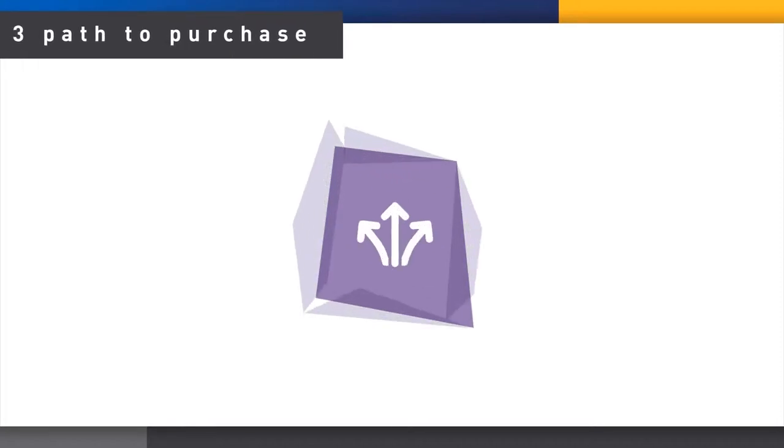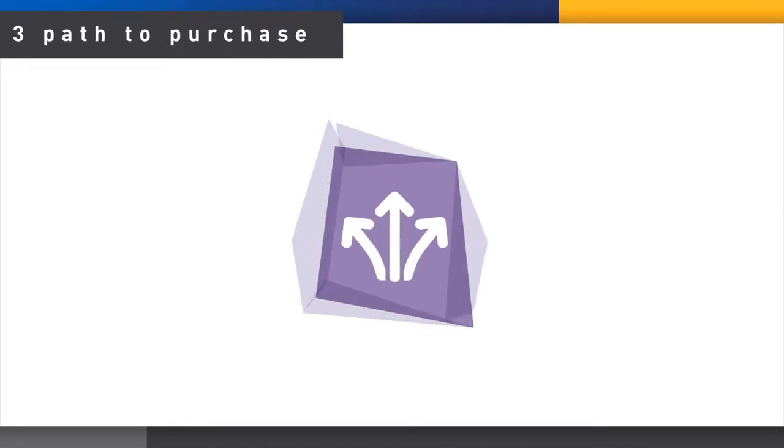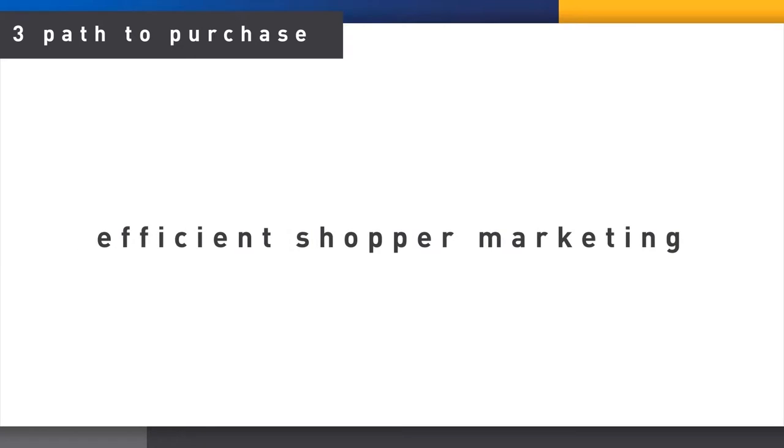The third section, Path to Purchase, provides an assessment of shopper decisions so that you can achieve more efficient shopper marketing.